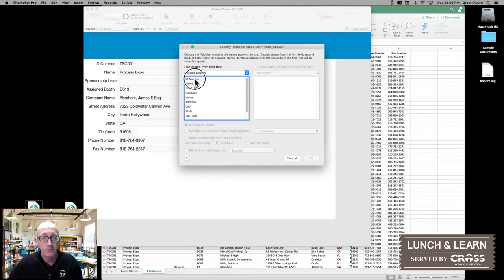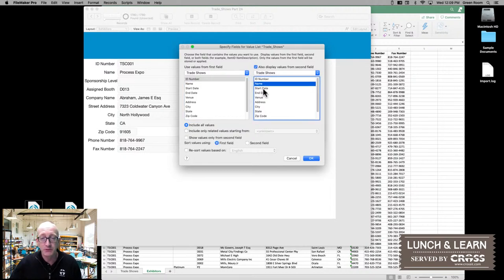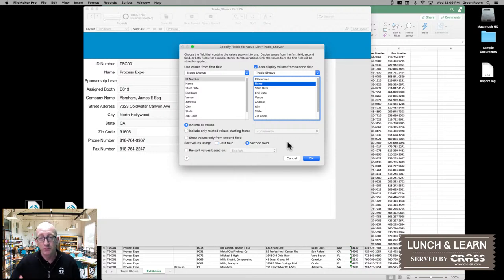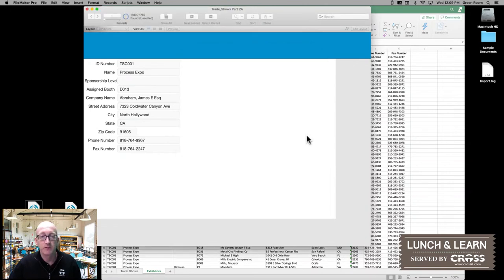I want to include the ID number, and then it's going to be helpful because sometimes the ID number is not going to be something everybody's going to remember. We also want to know what name is associated with it. Because the name is something that's going to jump out more at people, we can actually sort by that second field when we're viewing our list — very, very helpful. So click OK, click OK.